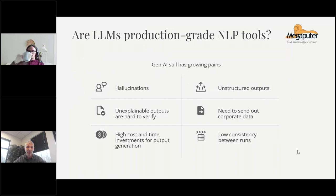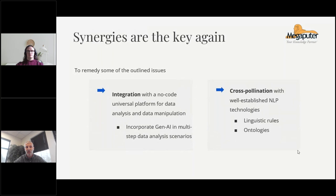Generative AI also has low consistency between different runs — you can run the same analysis with the same input twice and get different results, and you don't really know which one to trust. So let's move to the next slide and talk about possible solutions to these shortcomings.